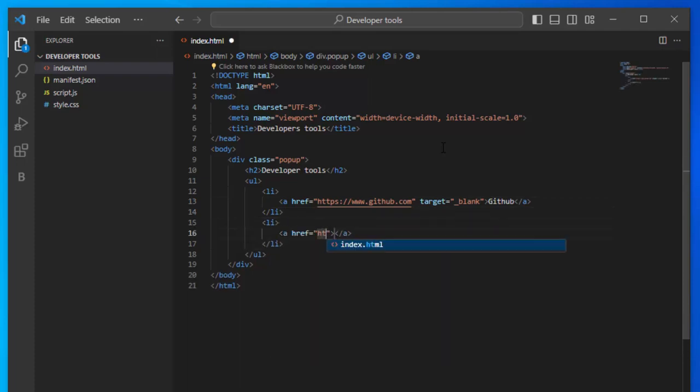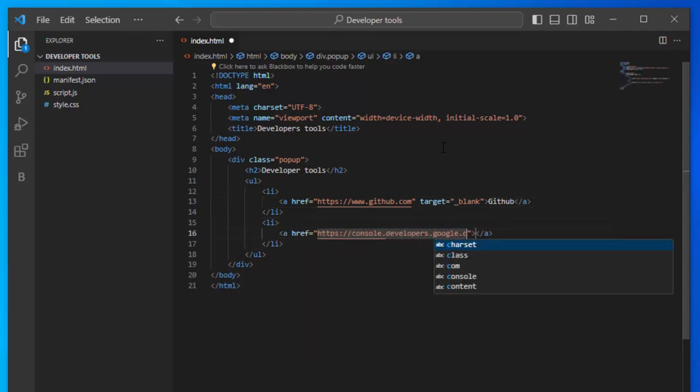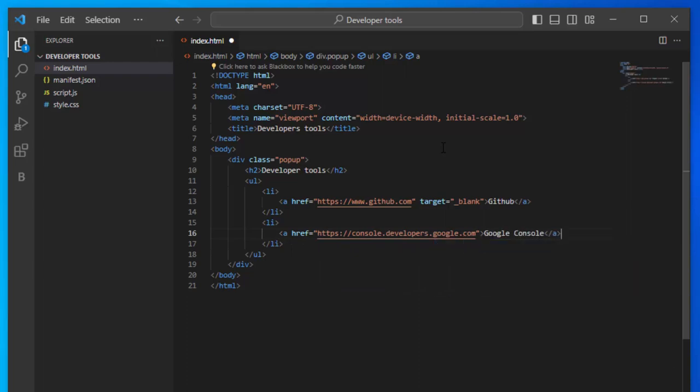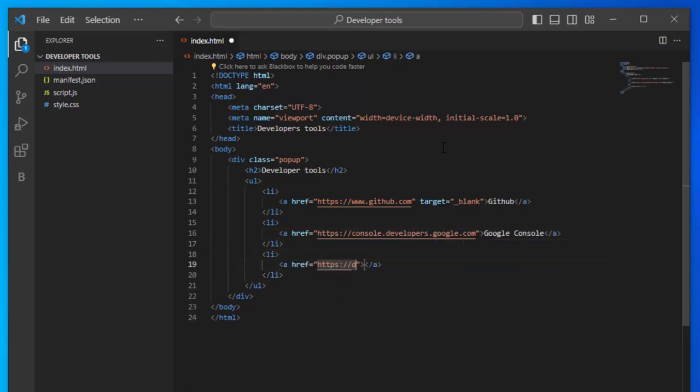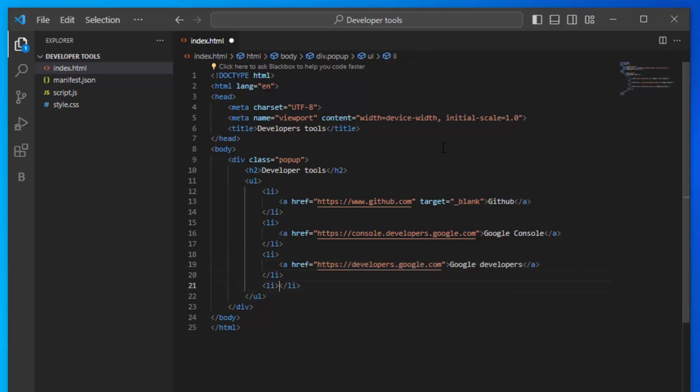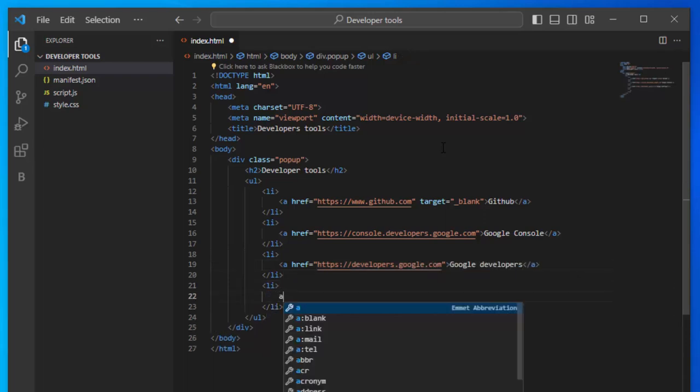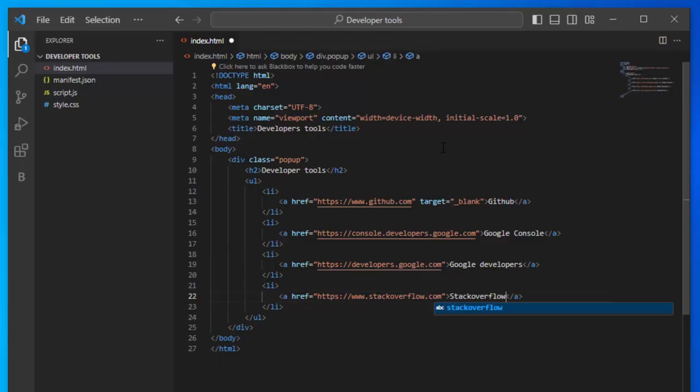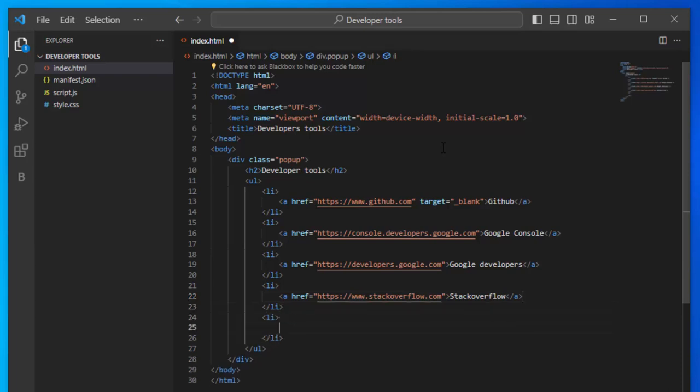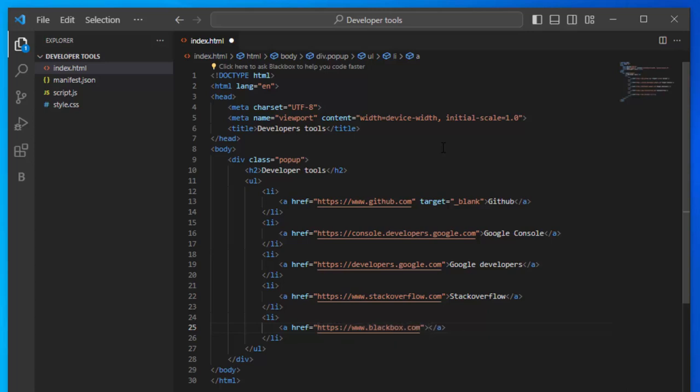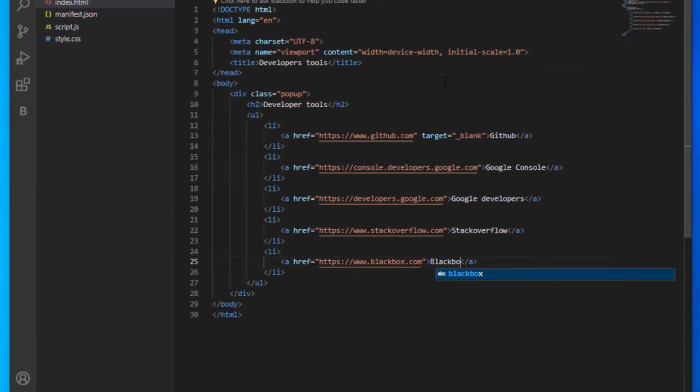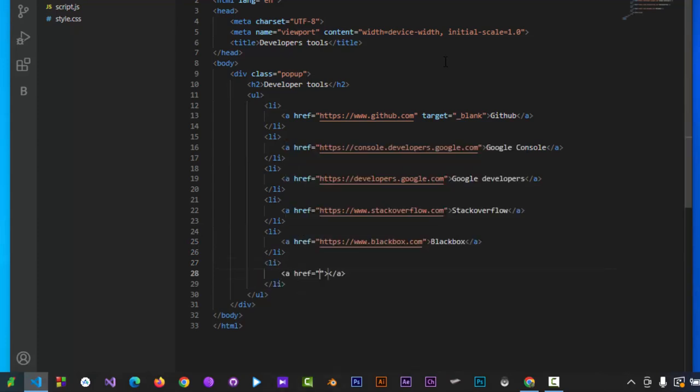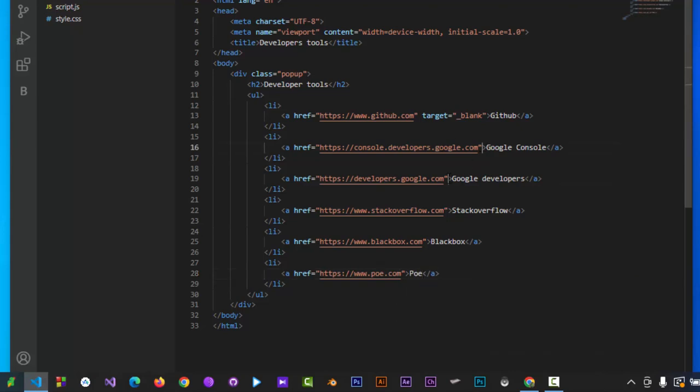Add another list item with link to Google Developer Console. Add Google developers link. Add stack overflow link. Add link to black box and a name to display. And finally we are adding link to poe.com with title poe.